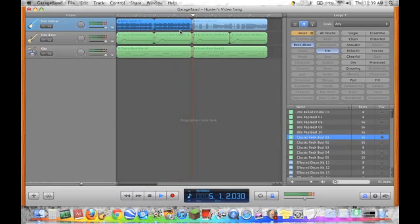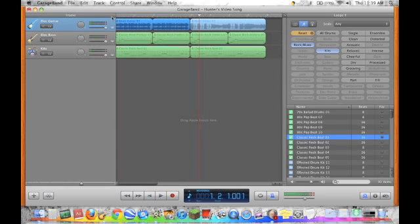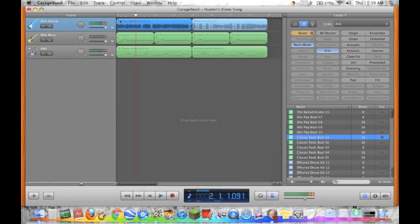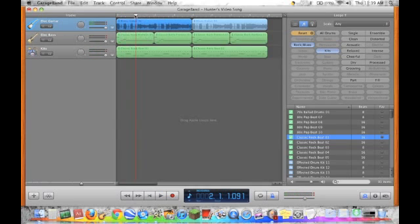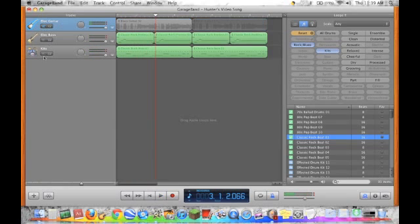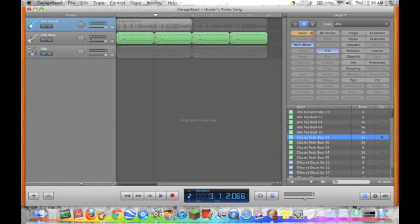Three. And then we can try the Texas blues or one. I think I'll just keep it.